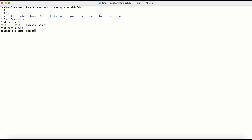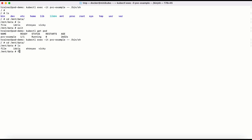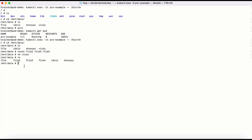Let me exit and run kubectl get pod. We have one pod in the running state. Before deleting it, let me go back inside and navigate to /mnt/data. Let me create a couple more files: touch file2 file3 file4. And then remove one with rm. Running ls, we now have these files here. Let me exit.